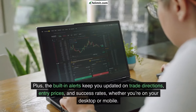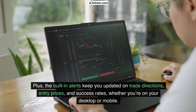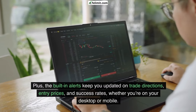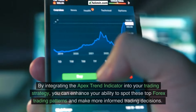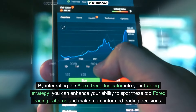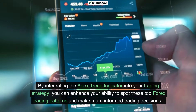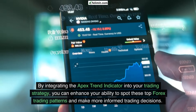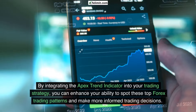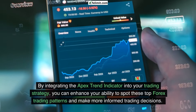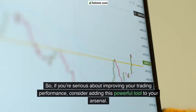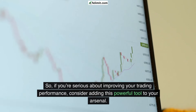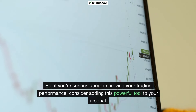Plus, the built-in alerts keep you updated on trade directions, entry prices, and success rates, whether you're on your desktop or mobile. By integrating the Apex Trend Indicator into your trading strategy, you can enhance your ability to spot these top Forex trading patterns and make more informed trading decisions. So if you're serious about improving your trading performance, consider adding this powerful tool to your arsenal.